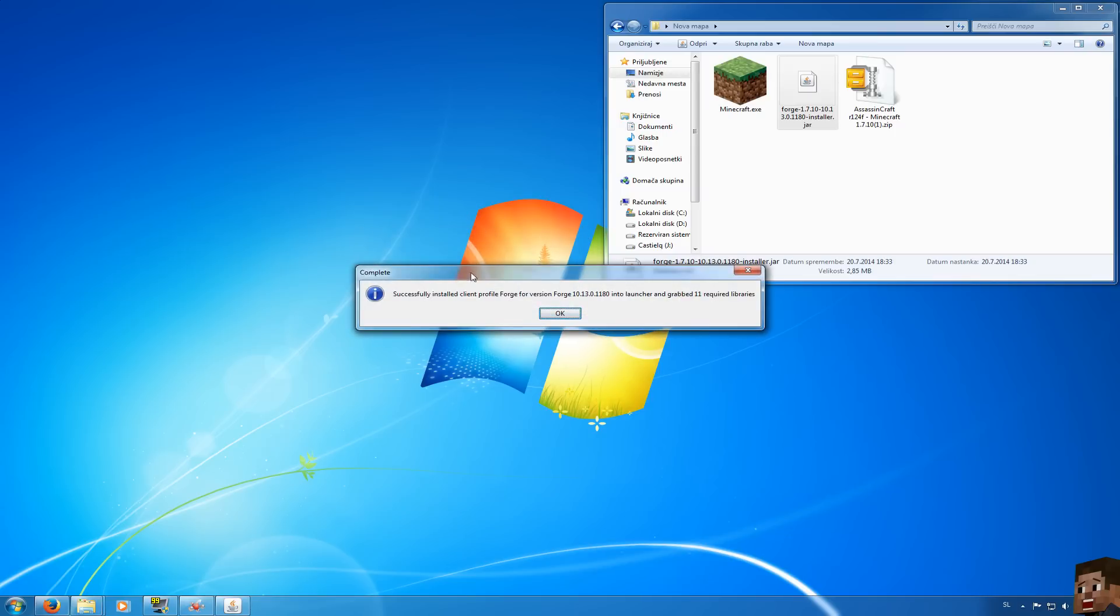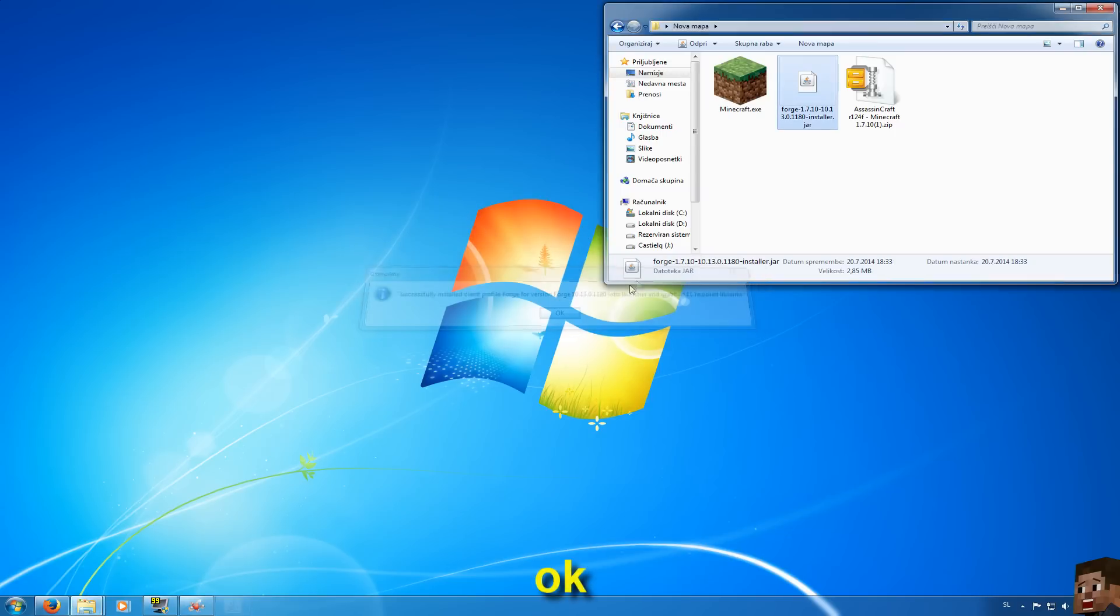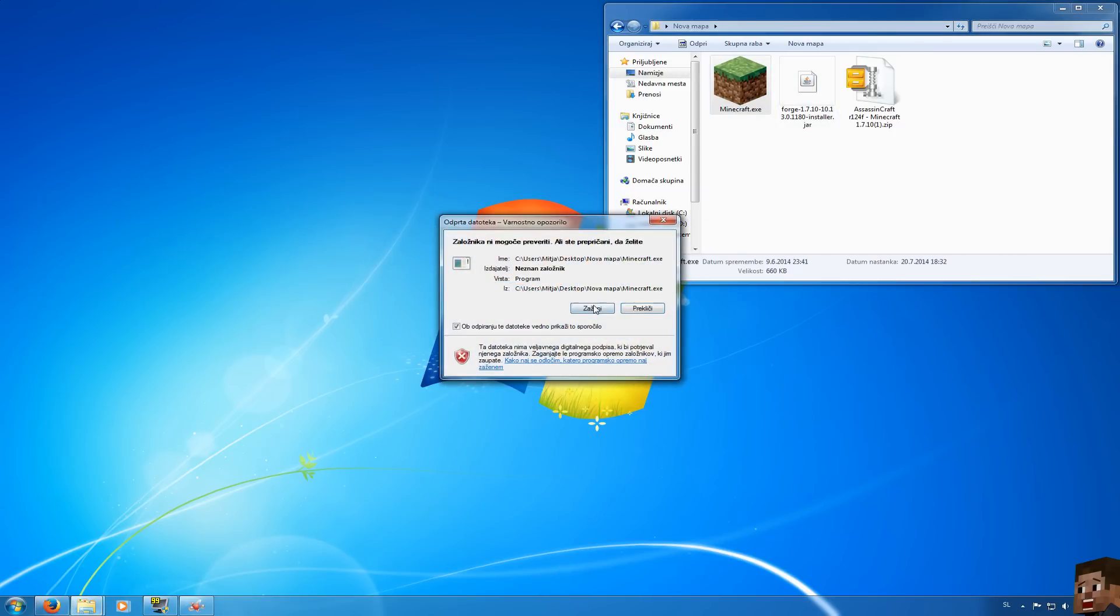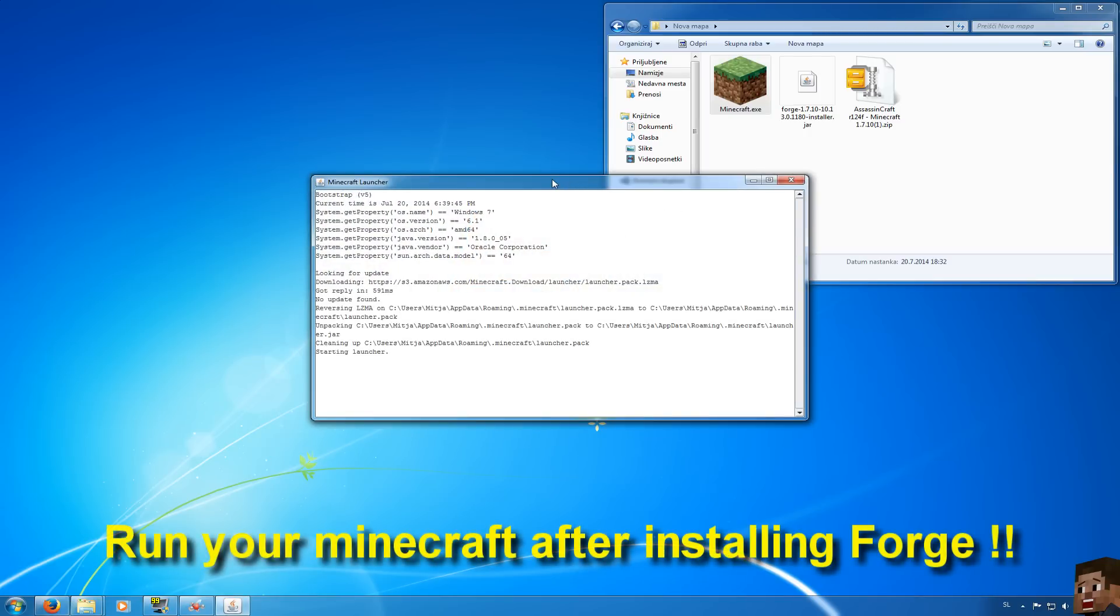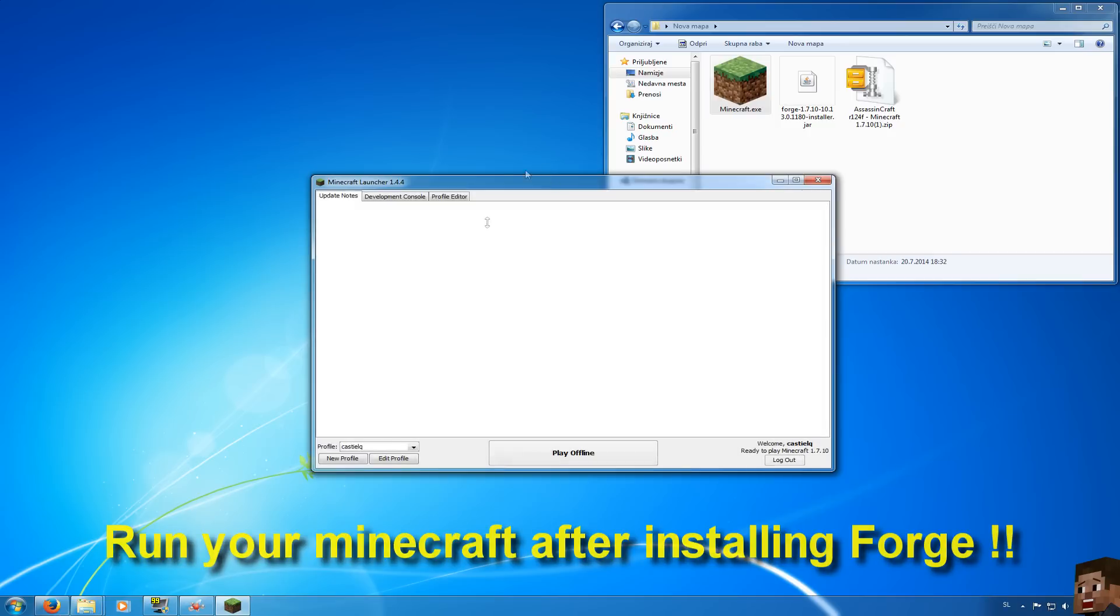When this is done press ok and run your Minecraft once so you will see that Minecraft Forge is working. Also we will need to edit our profile.